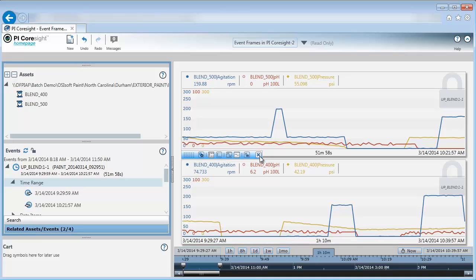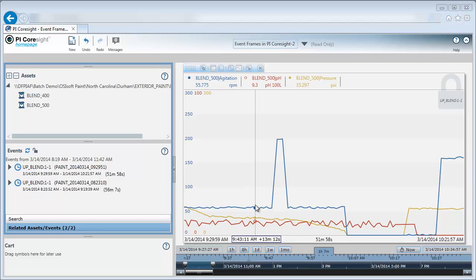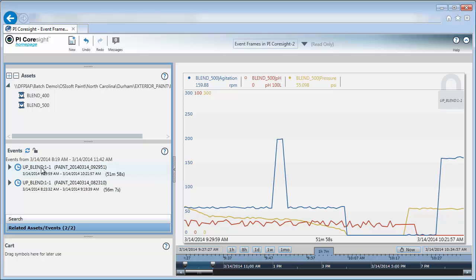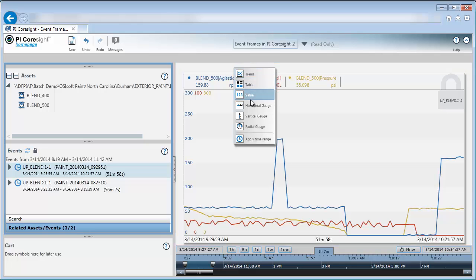First, I'm going to focus on Blender 500. So let me just remove Blender 400 from here. I want to add data items for the same uptime event. So I will go to this same uptime event in my event list and I'll select it. And then I will drag it into this blank space above the trend in my display until I see this green plus sign. Then I can add values.